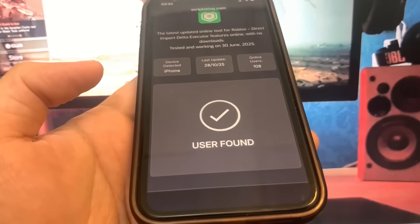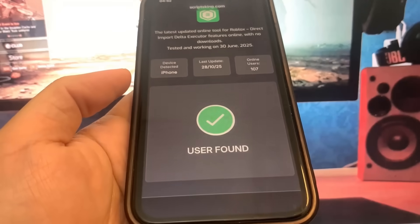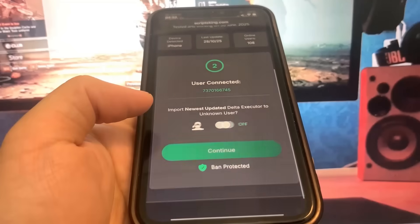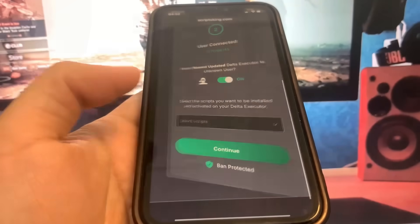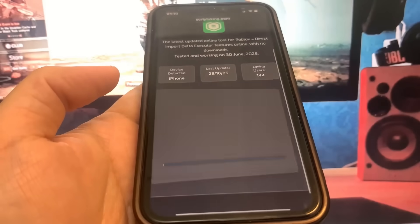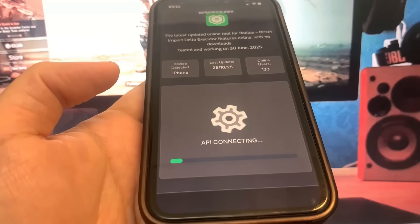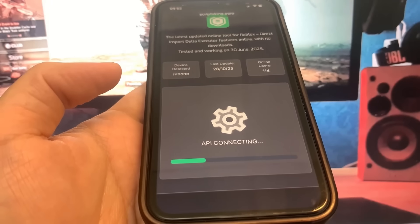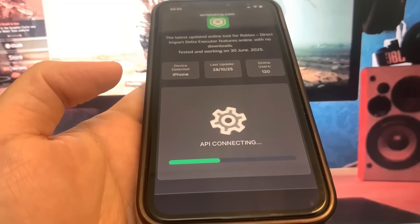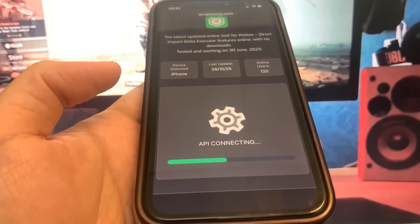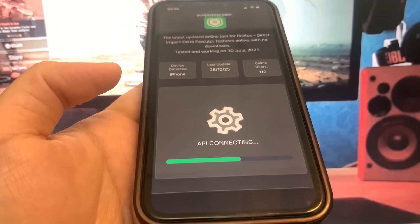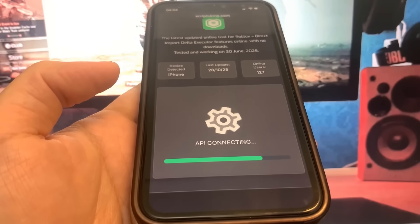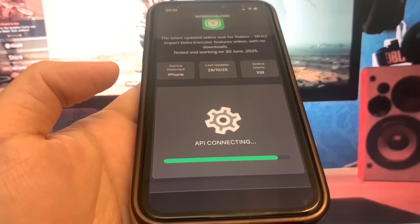Now we just have to wait for this to load and then press Continue. We just need to do verification — this is the last step. We have to download two apps and complete the instructions, 100% for free, from the official app store. Let's just wait for this to load.